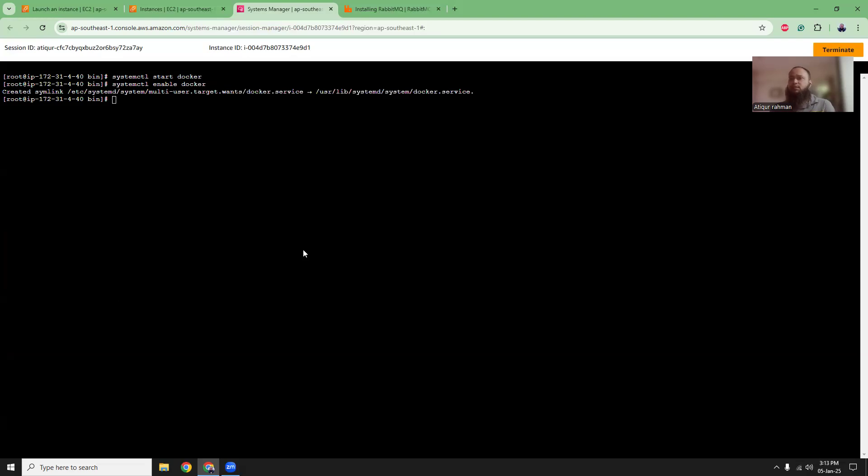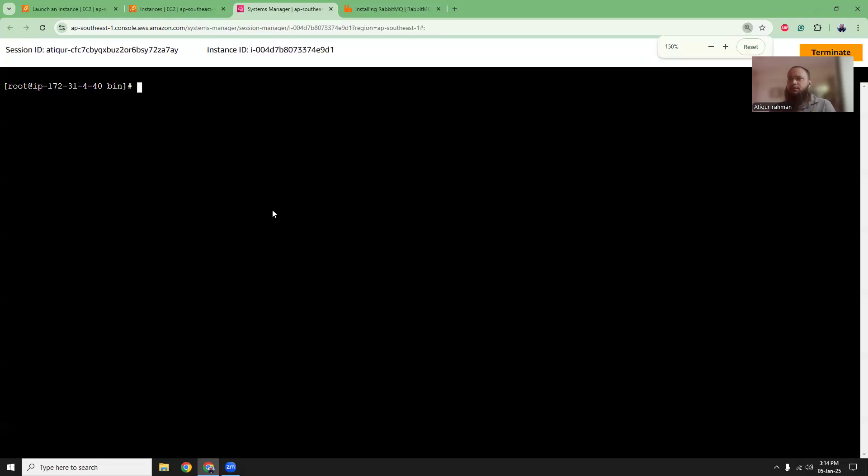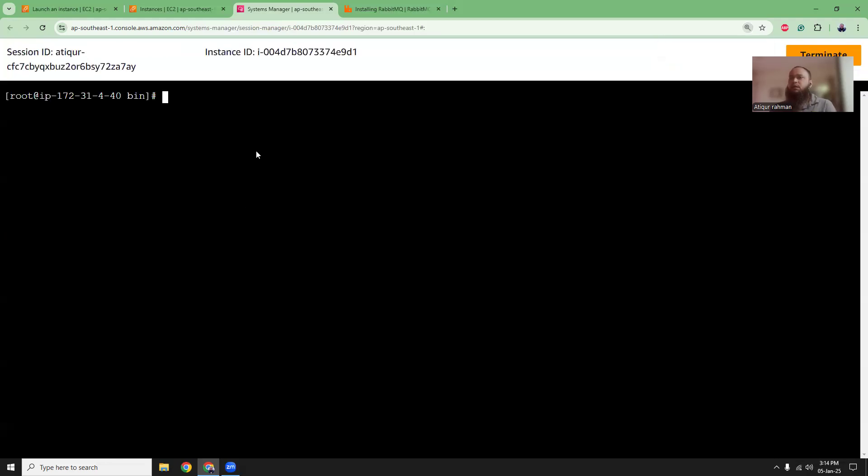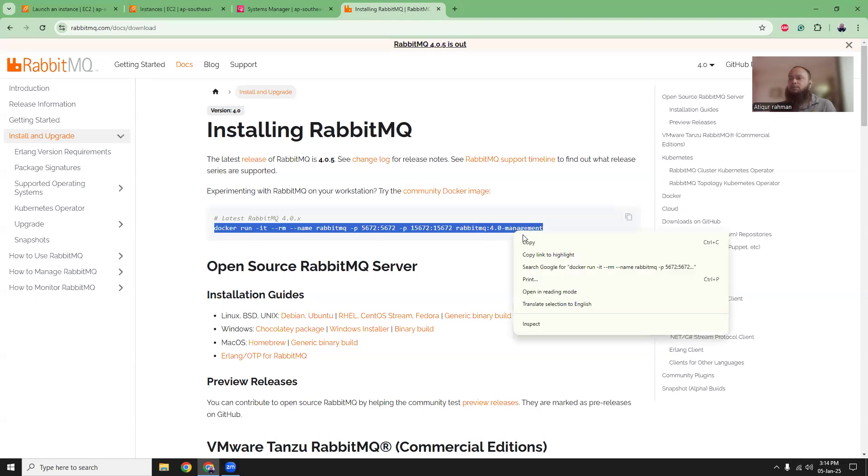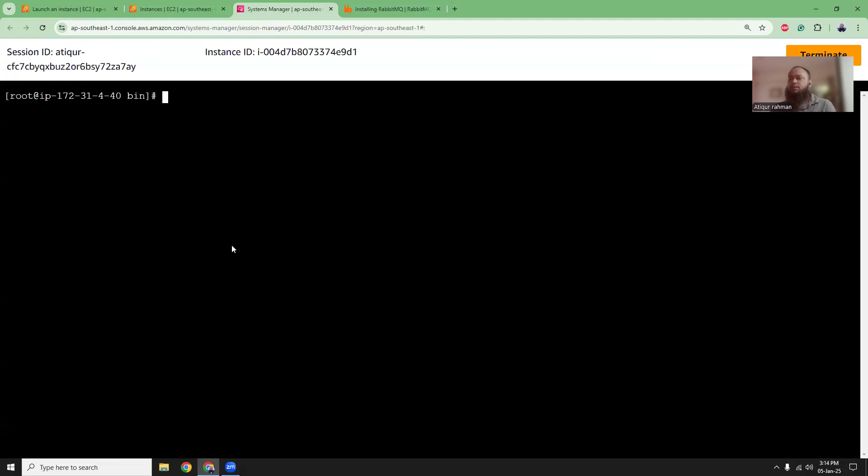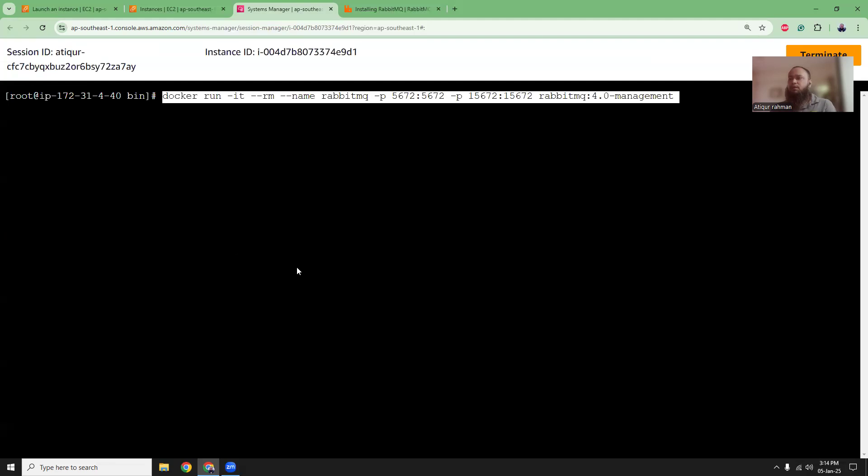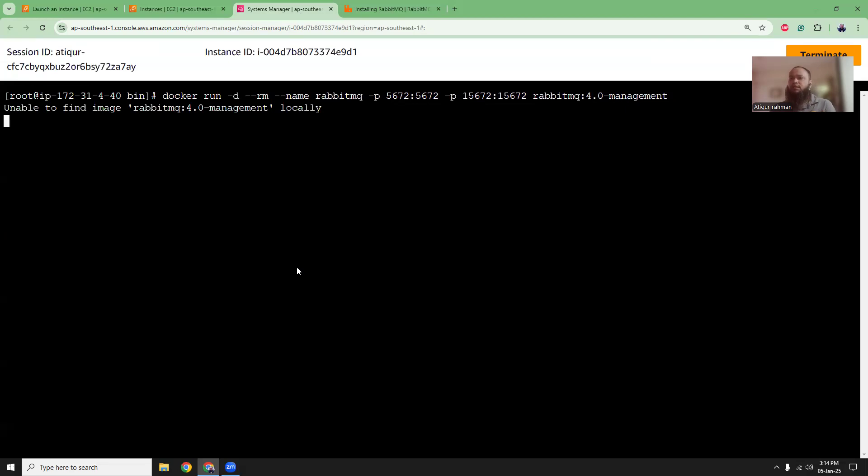Let's clear the screen for better clarity. Then let's make the screen a bit bigger, slightly bigger so that you can see the commands. Now what we're going to do is we're going to run this command and copy this, paste it here. Only change I'm going to do is I'm going to run this as a background process. So -d that will be running as a daemon.